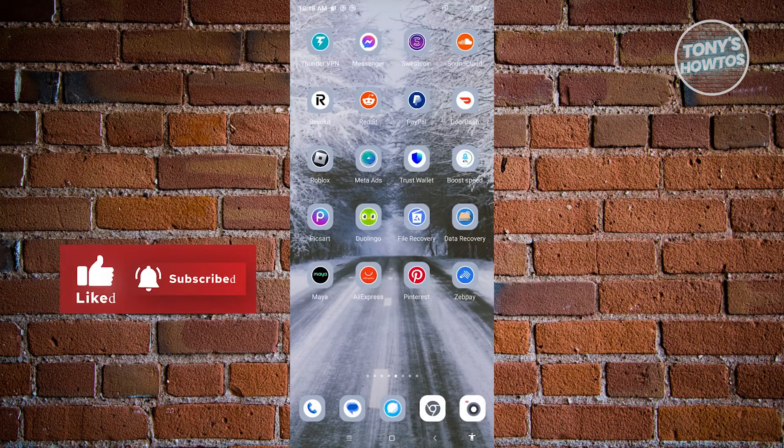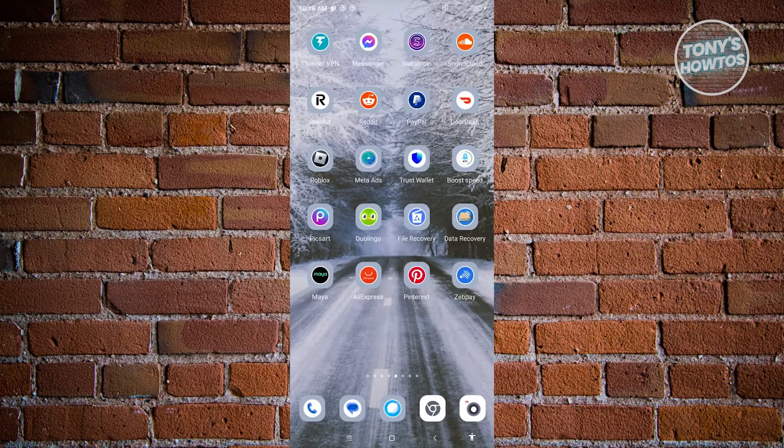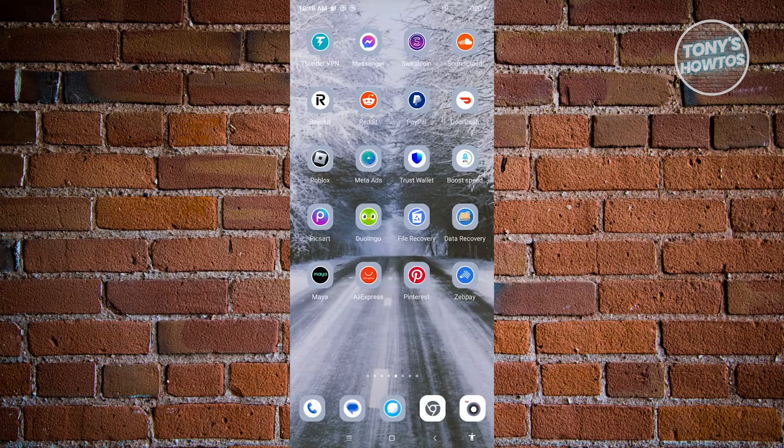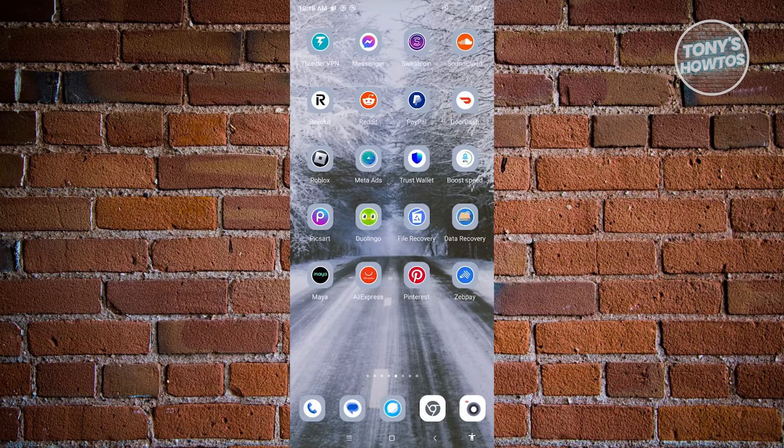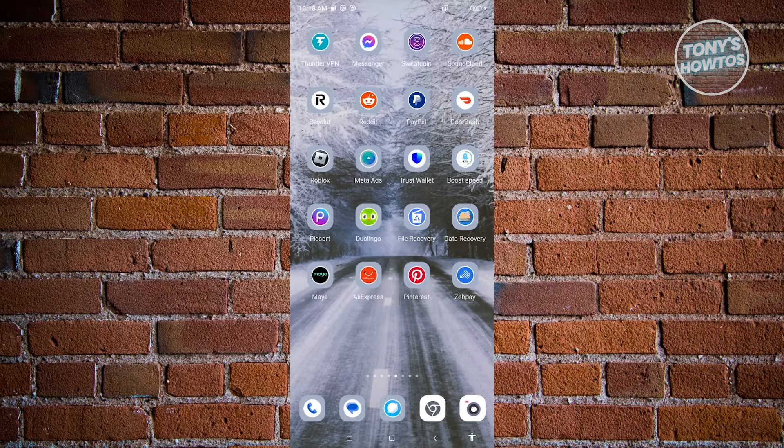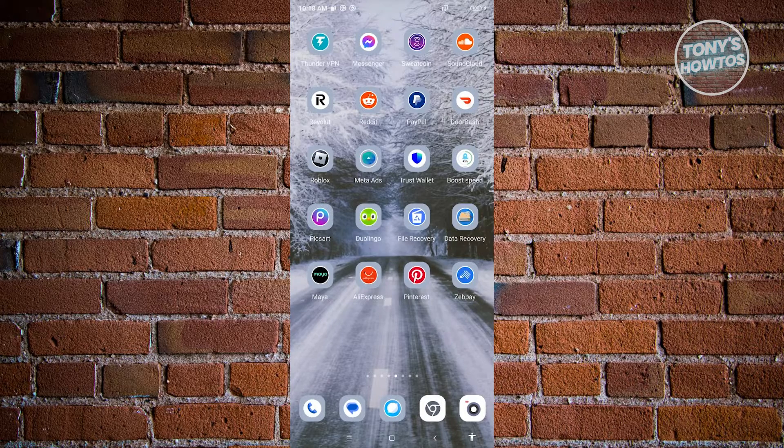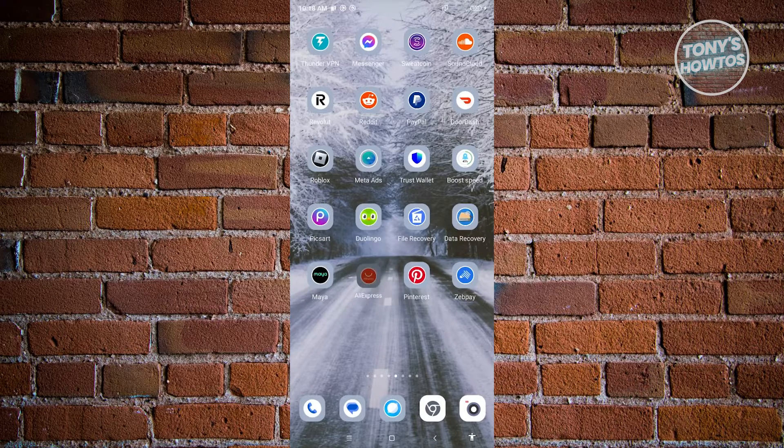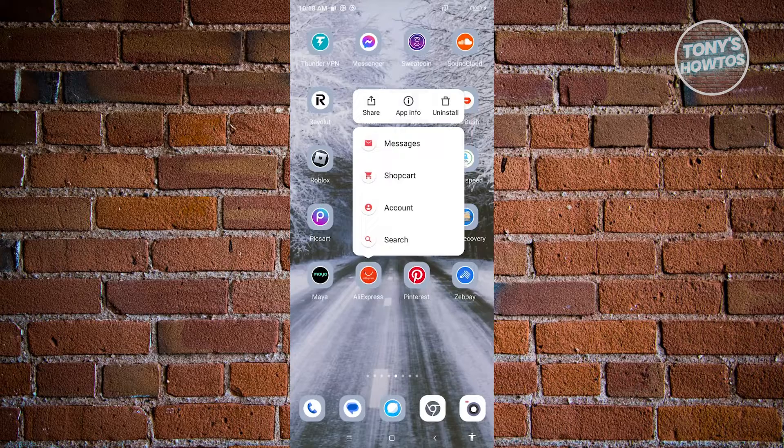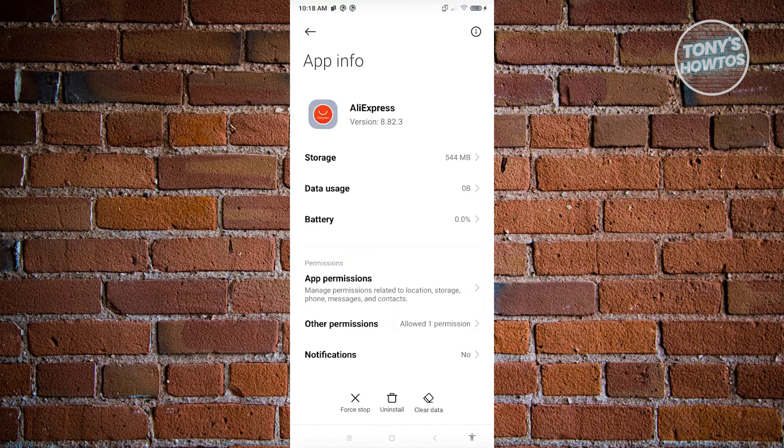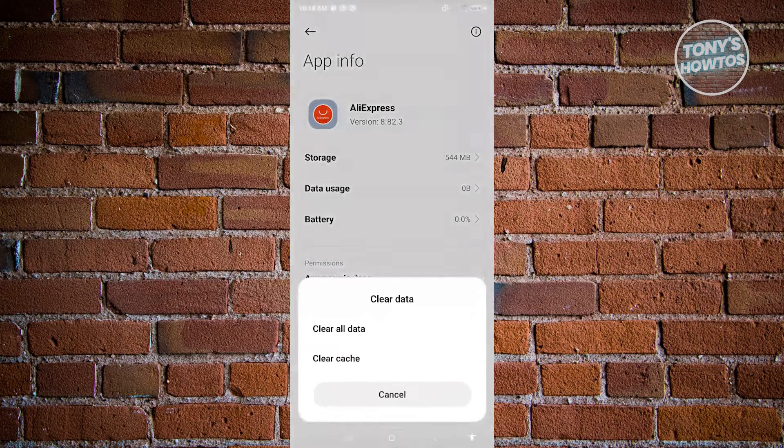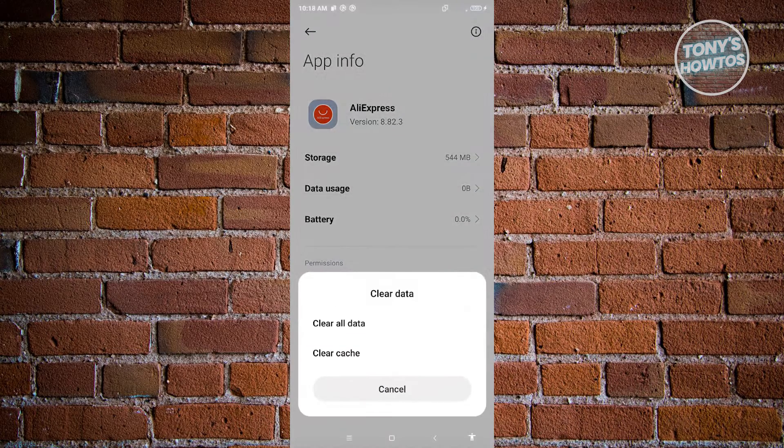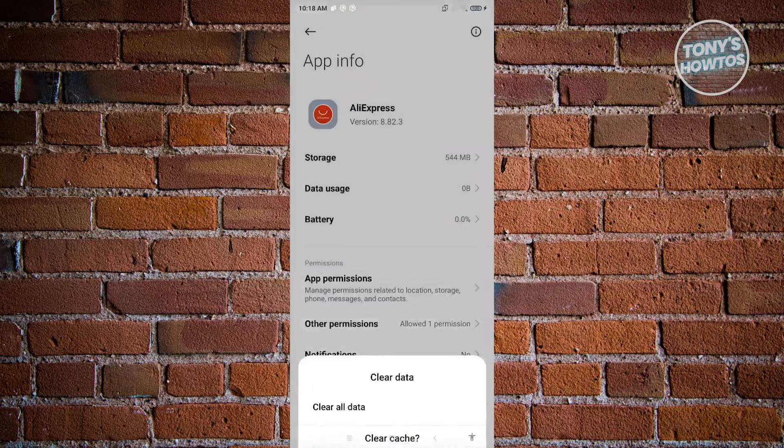If that doesn't solve your issue and you're still having problems, the next thing that we can do here is clearing our temporary files or temporary data. To do that, you need to look for AliExpress and press and hold on it. And you want to go to App Info. Under App Info, you want to go to Clear Data at the bottom center of your screen. And from here, you need to choose Clear Cache.